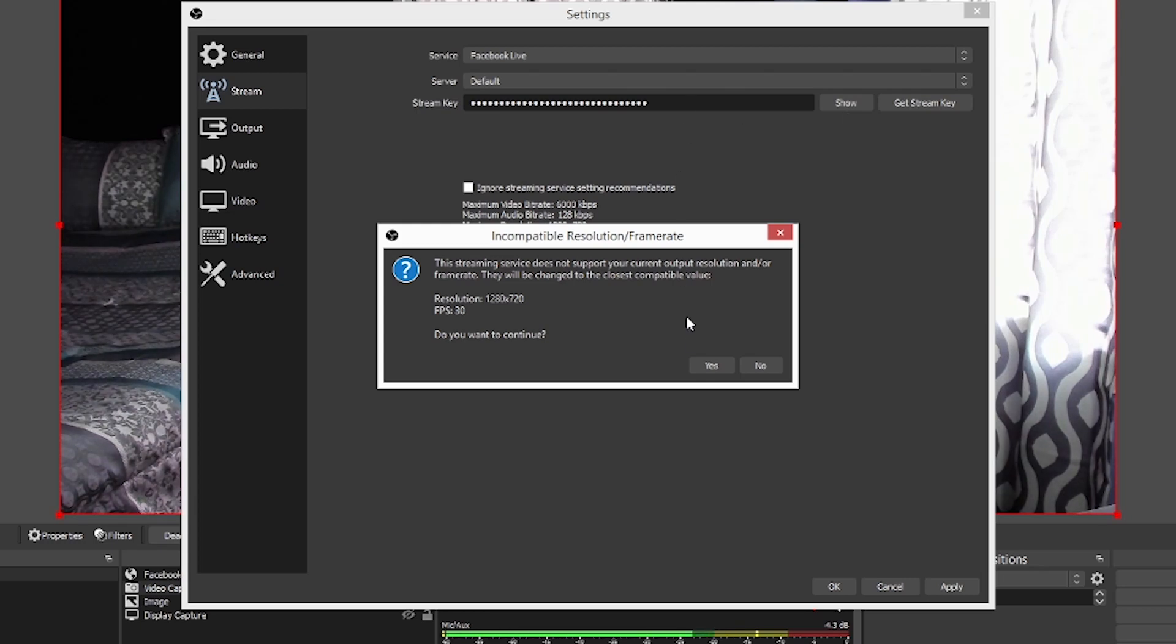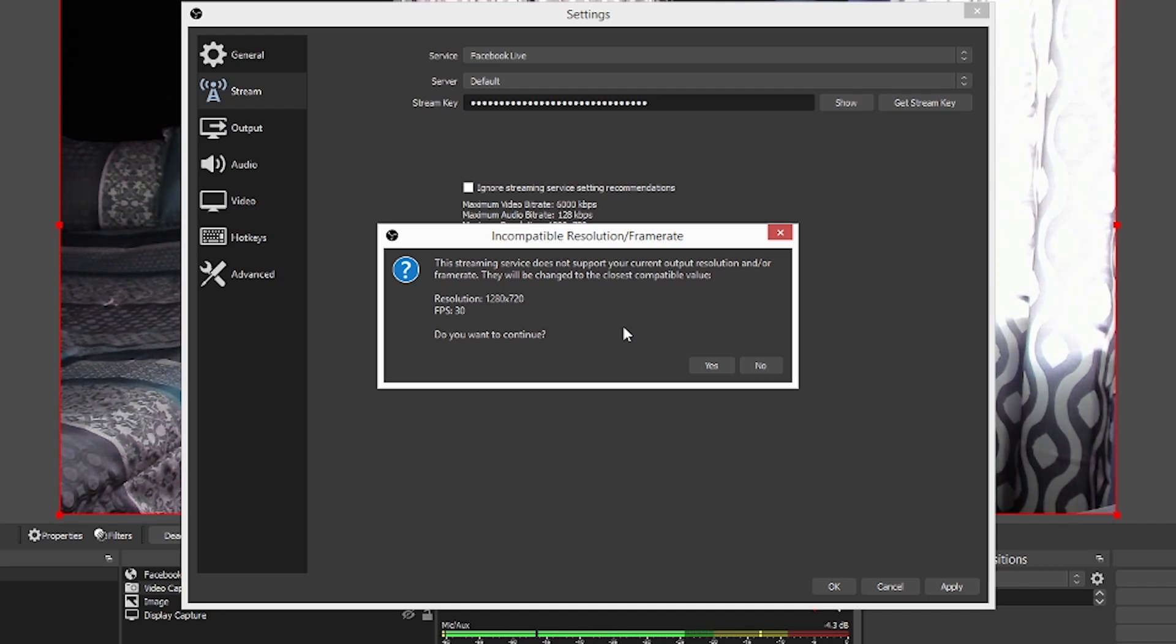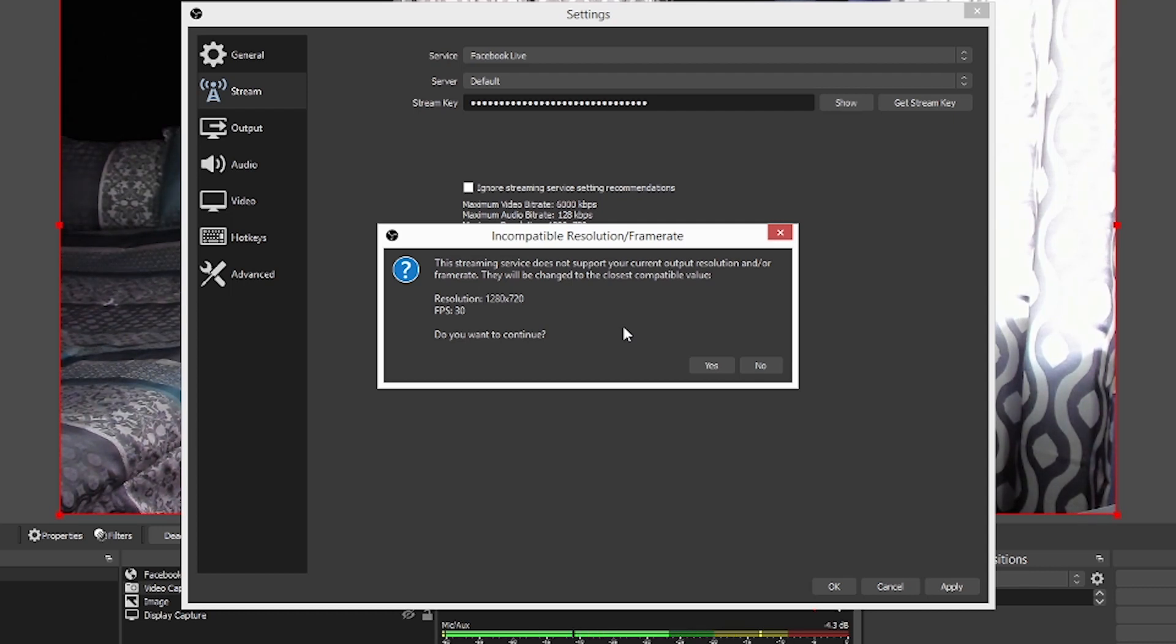Okay. So what it's saying right here is incompatible resolution and frame rate because I have my frame rate set up to 60 frames per second and the 1080p. Since I am not a leveled up Facebook live streamer, I am stuck at the 720 and that's exactly what it's telling me and saying, Hey, change your stuff to 720, 30 frames per second. And it says, do you want to continue? I'm going to hit yes.